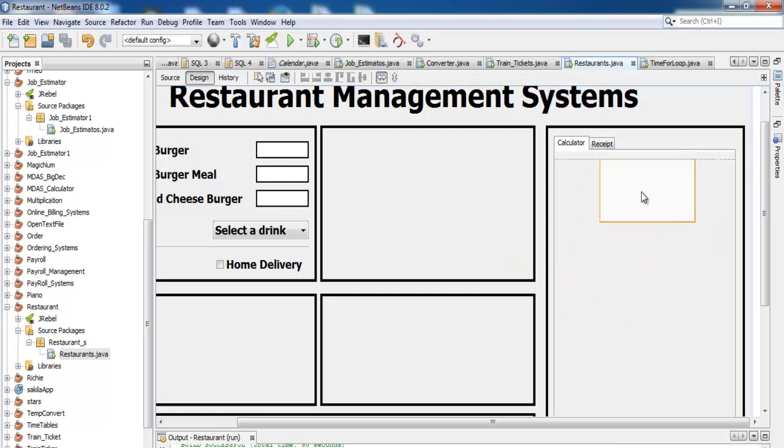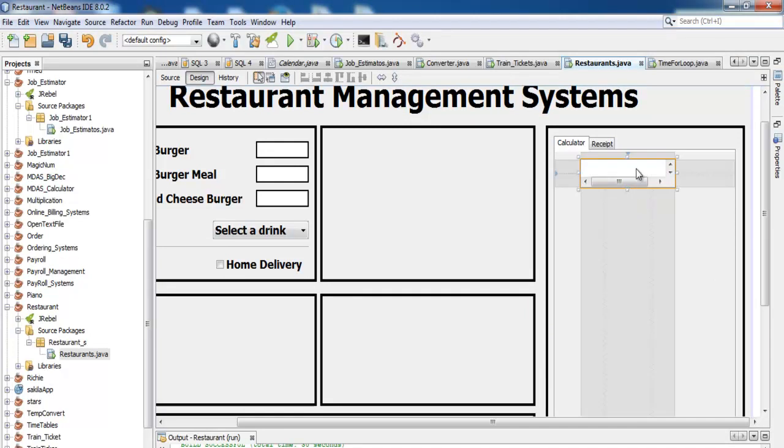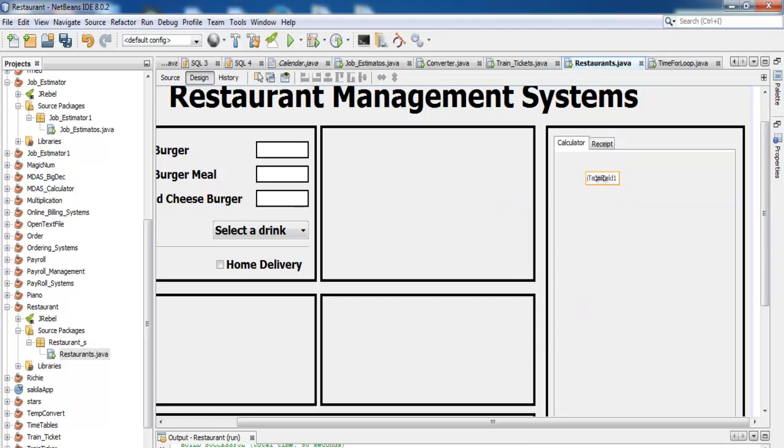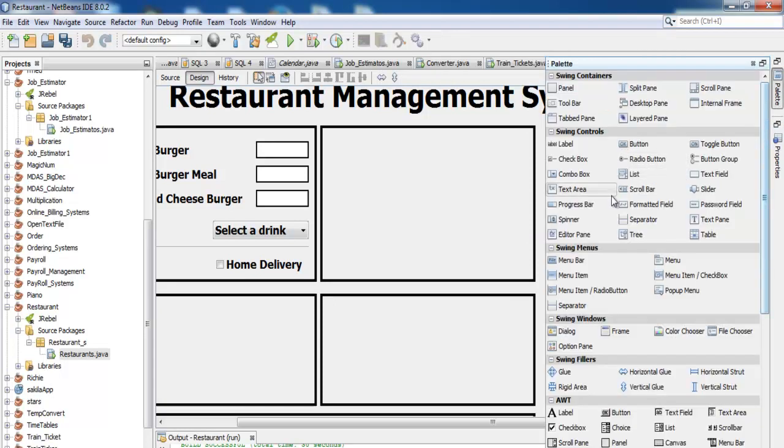So I need a text area right there. Let's reduce that. No, I actually need something else. I need a text field, then a couple of buttons.